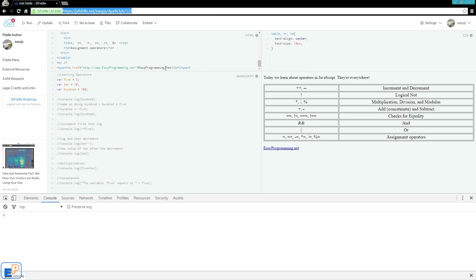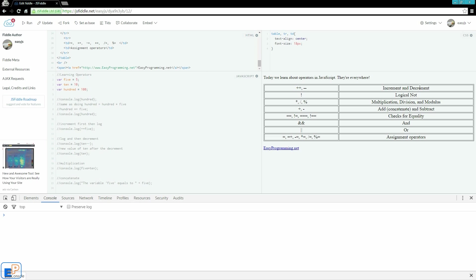For reference, I have this little HTML table to the right going over the various types of operators. They are the increment and decrement, logical not, multiplication, division, modulus, add (also known as concatenate), subtract, checks for equality, and or, and the various assignment operators.